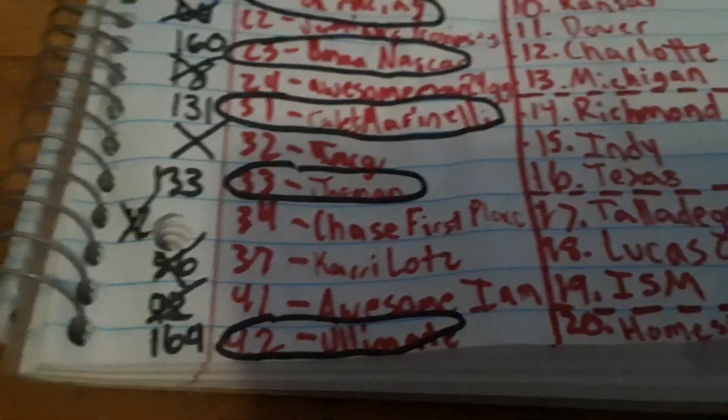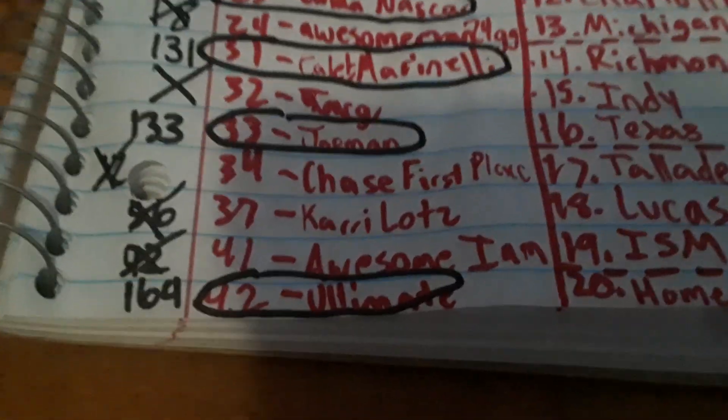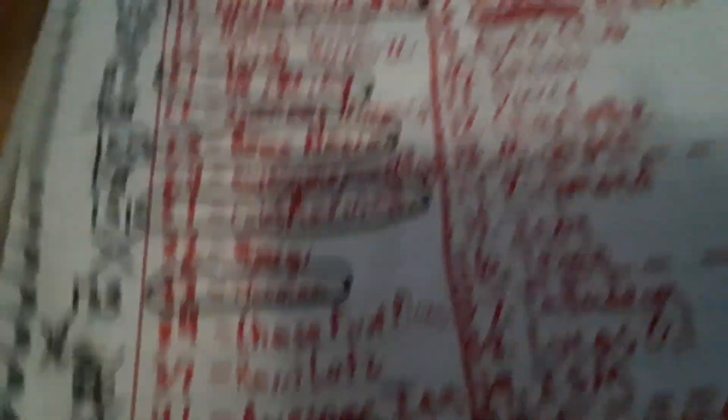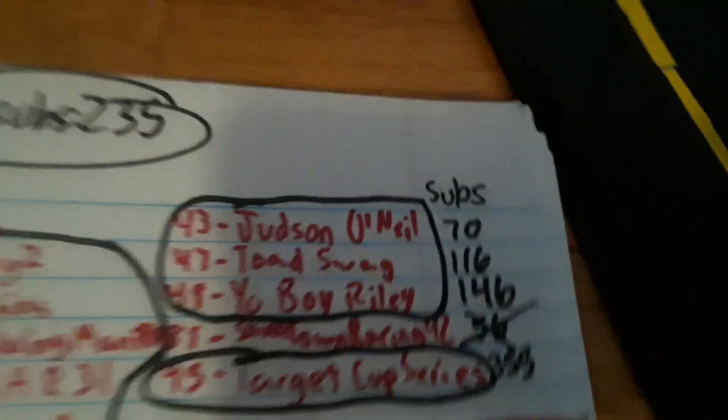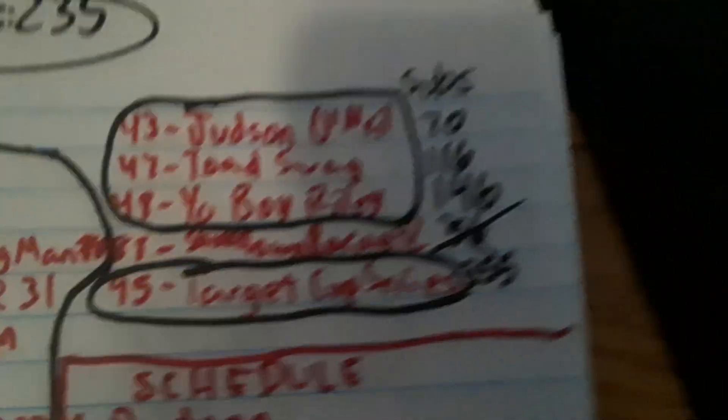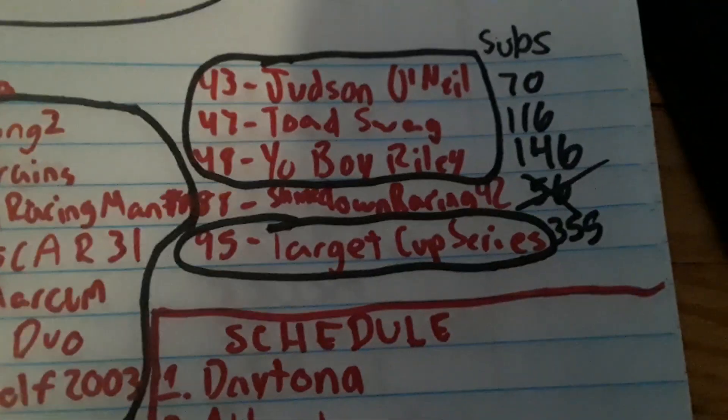Corey LaJoy didn't have a driver somehow. Chase First Place, Kerry Lotz, and Awesome I sadly could not make it. And Shine Down Racing 42 could not make it.